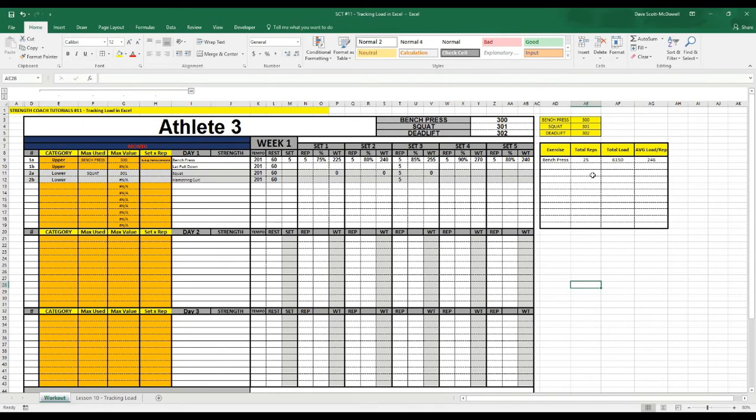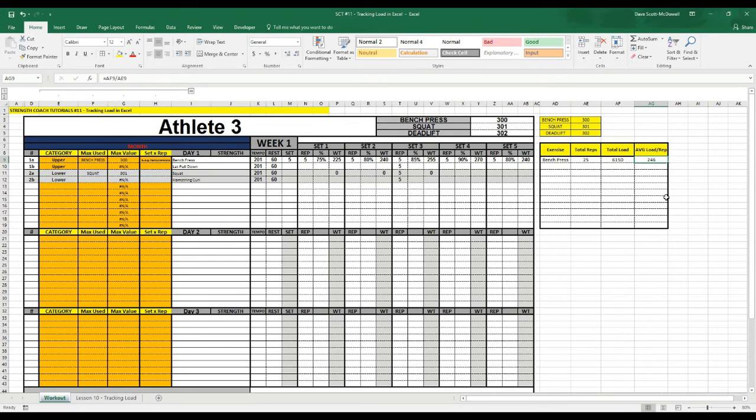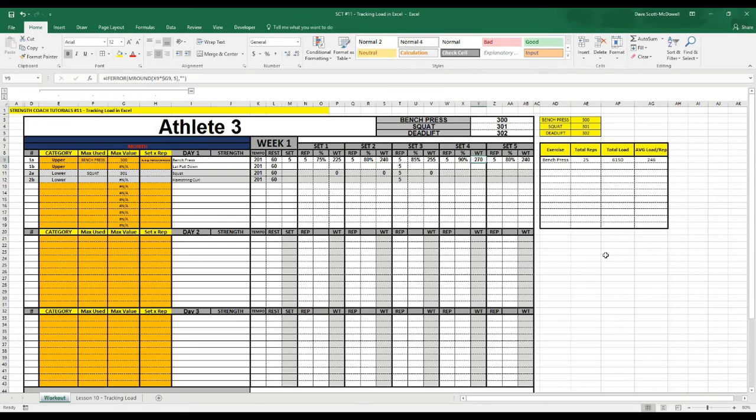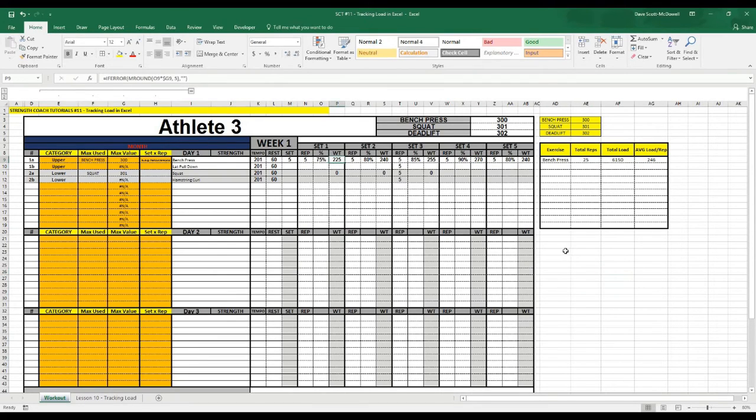and 80, you can see that the average load per rep ends up being about 246. So it's less than the maximum value and higher than the minimum value.